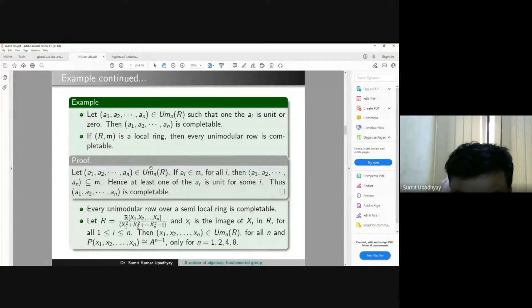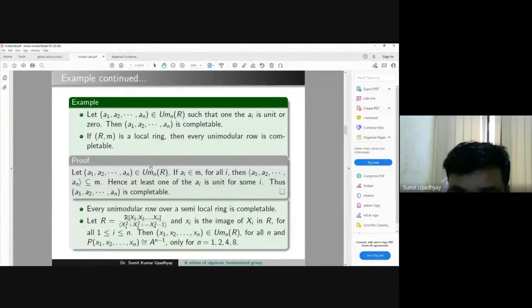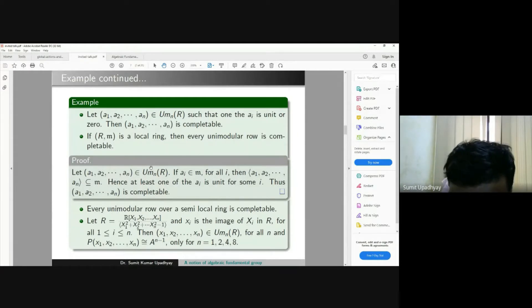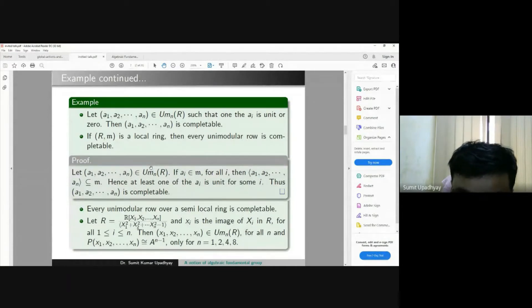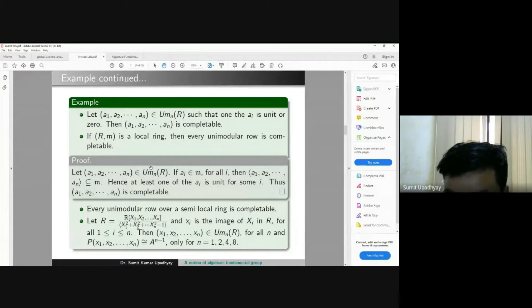Now I give an example of a non-completable unimodular row. Take the coordinate ring of the sphere: R = ℝ[x₁, x₂, x₃] / (x₁² + x₂² + x₃² − 1). Then (x₁, x₂, x₃) becomes a unimodular row over this ring, and the projective module given by this row is free only if n = 1, 2, 4, or 8. Otherwise it is not free. This is proved by topological techniques and gives examples of non-completable unimodular rows.